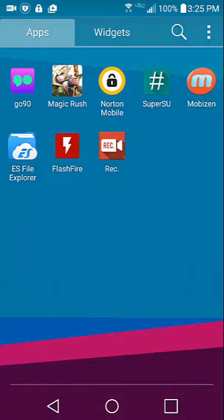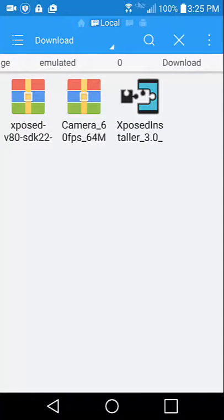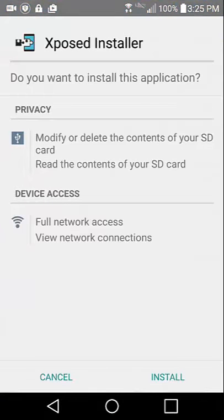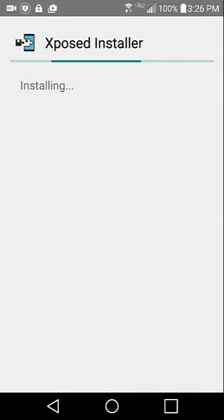Once you get that Xposed installer installed, we're going to use our favorite file explorer and navigate to wherever you put your Xposed installer at. We're going to click on it and we're going to click on install. If your phone comes up with the security saying, with FlashFire I'm pretty sure it probably won't, but if it brings up a message saying allow unknown applications, just click on setting and check mark unknown sources.